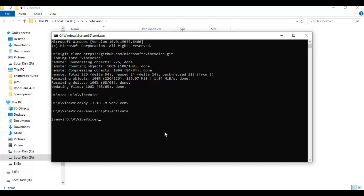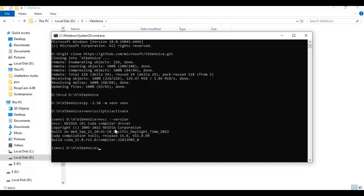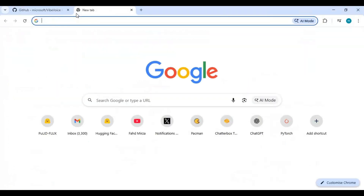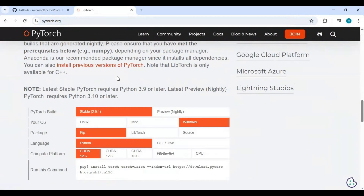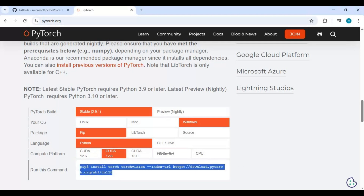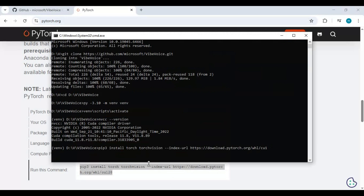Now you need to install PyTorch. Before installing PyTorch, make sure CUDA Toolkit is properly installed and check what version it is. Since mine is 11.8, I will install the 11.8 compatible version. Go to the main page of PyTorch and copy the code for your compatible CUDA version. If your CUDA version is not in the list, copy any code, paste it in the command window, and change the CUDA version to yours — also add Torchaudio before installing PyTorch.